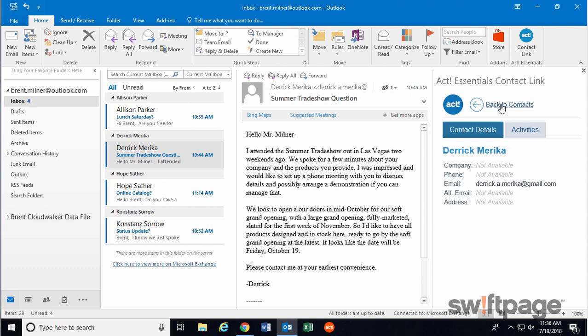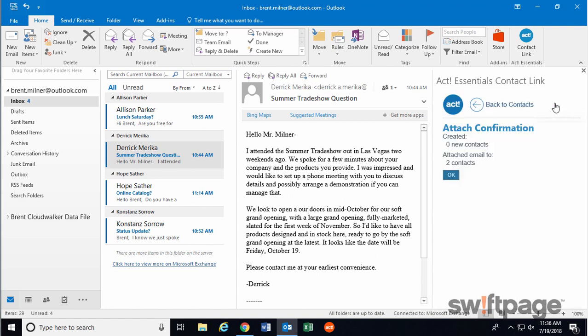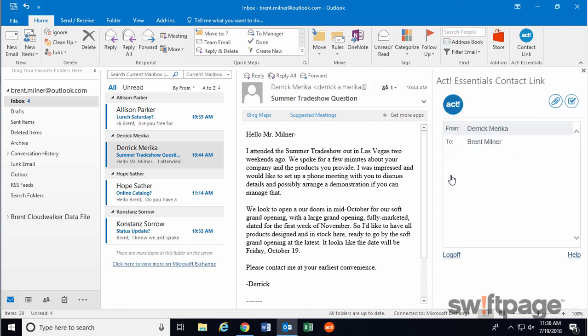We'll go back to Contacts, and then this Paperclip button is called the Create Email Activity button. I'll click that, and then click OK to confirm the attachment. And that's it.